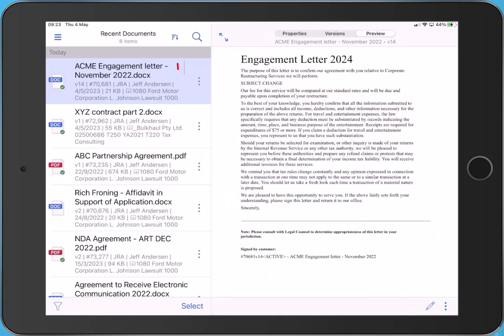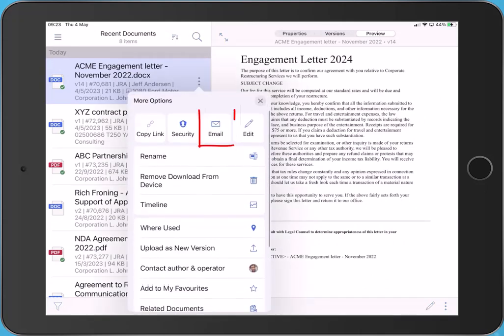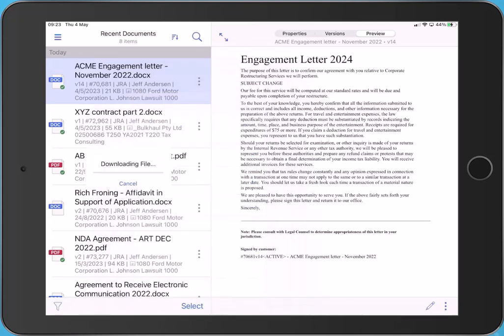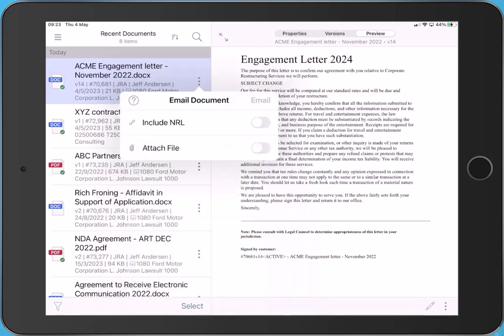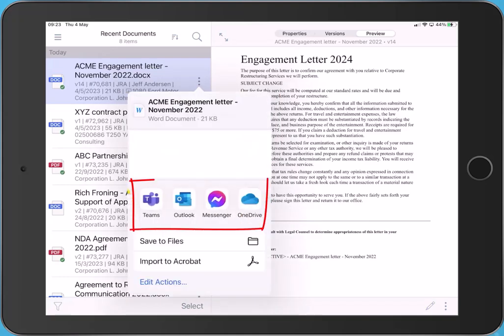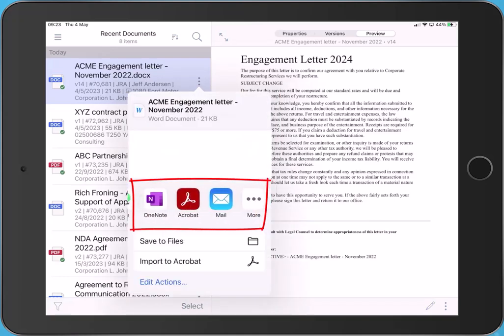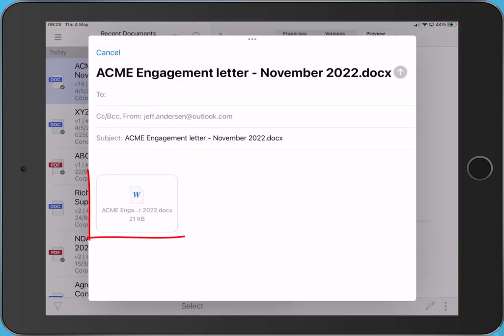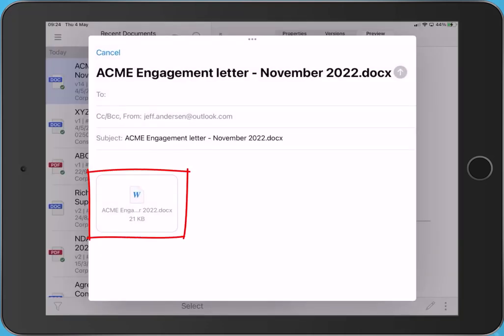Alternatively, tap an item's action menu to share the item by email as an NRL link or a file attachment. Select the required method, tap email. Choose the app to send the email via, for example, Mail or Outlook. Complete all email details as normal and send.